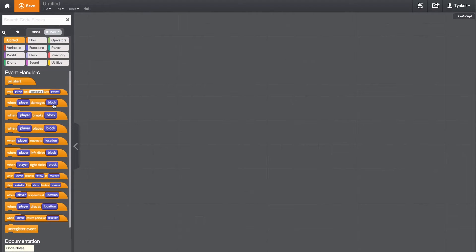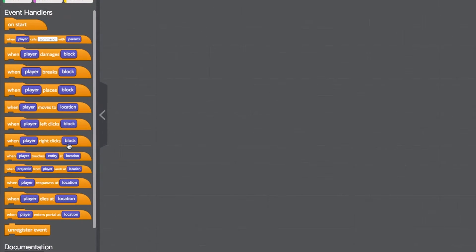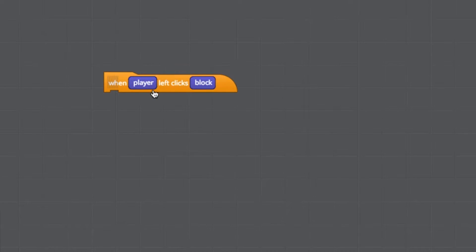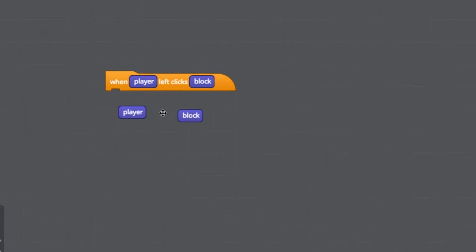Under control, here we have all our event blocks. These blocks dictate when the code is triggered. Here's a block you can trigger the code by simply left-clicking a certain Minecraft block. Many of these blocks have parameter blocks already set, and you can drag these parameters onto other blocks as well.